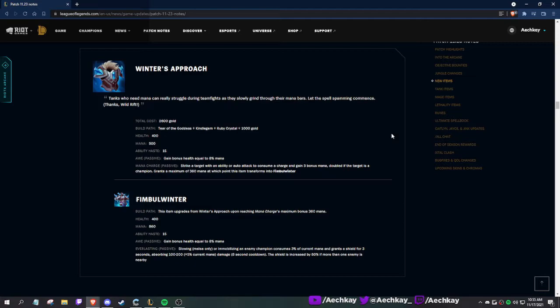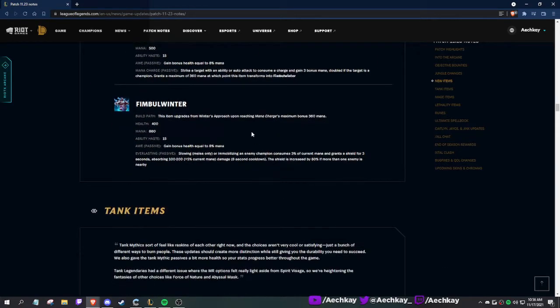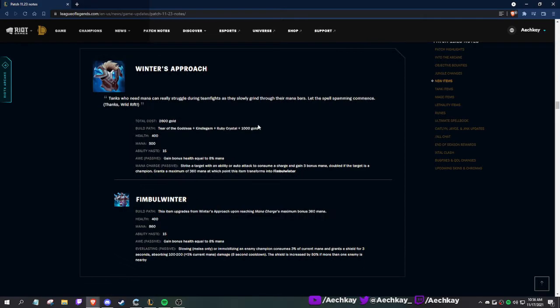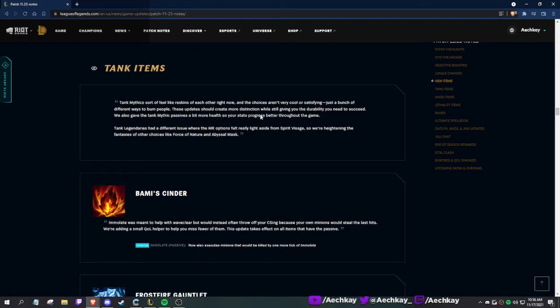Slurping mode: damaging uses 3% of current mana, grants a shield for three seconds. It's got a cooldown. Reminds me of Courage of the Colossus from two or three seasons ago but based around mana. This is from Wild Rift, I think. It increases by 80% when more than one enemy is nearby. This is a mythic? No, this is just a regular tank item that builds out of Tear.